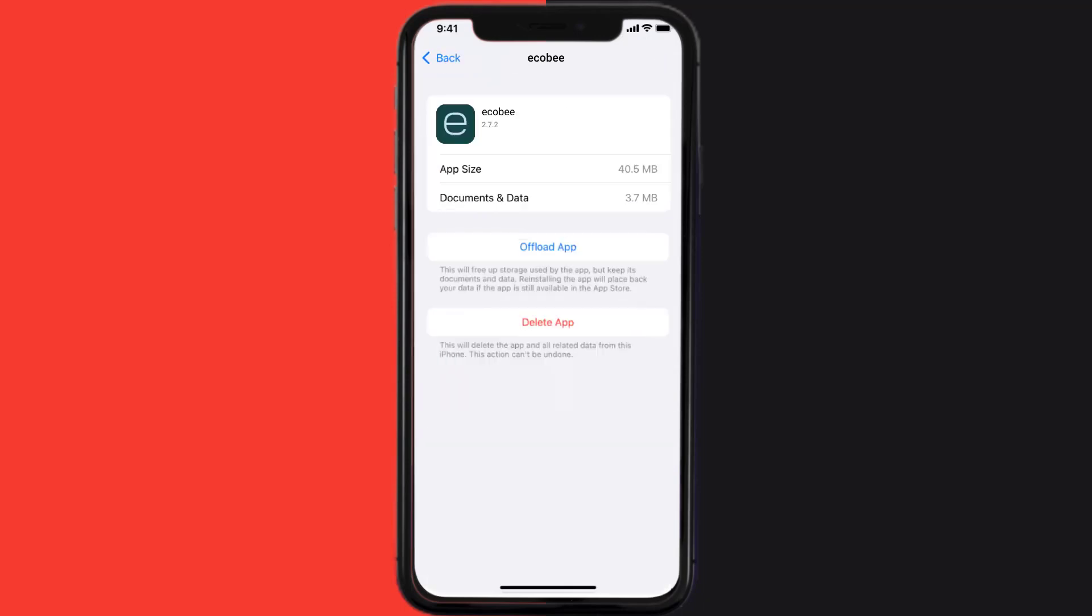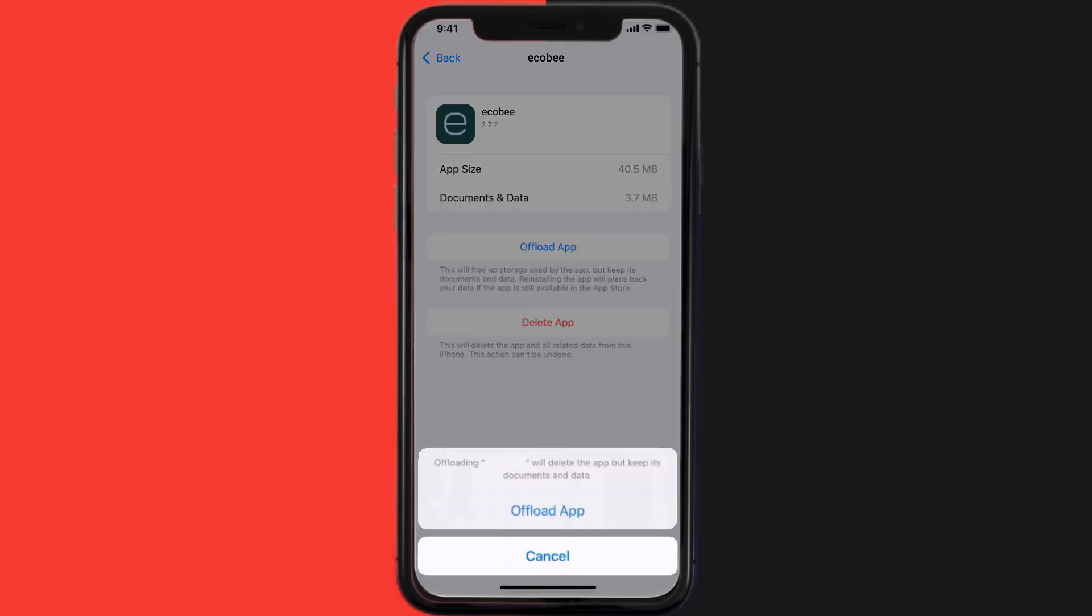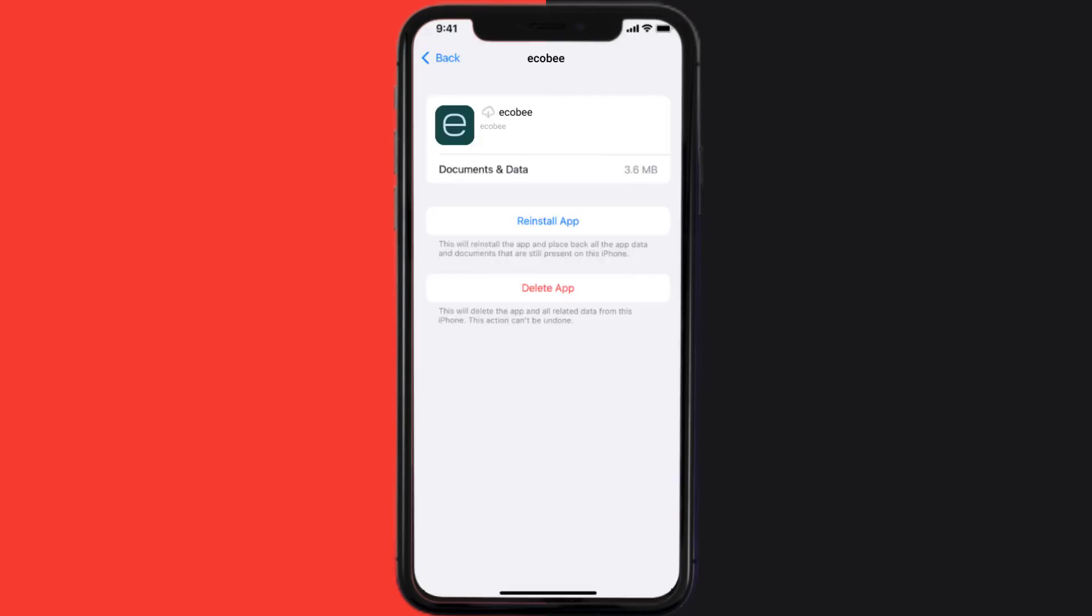Once you're on this screen, tap on Offload App and tap again to confirm. It'll take a bit for processing, and then a reinstall button will show up. Simply tap on it to reinstall the app.